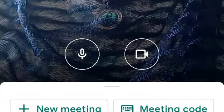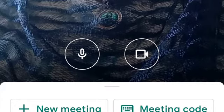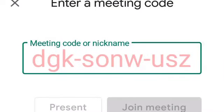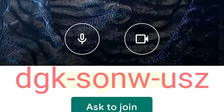Meet will open. First, we will open a selfie screen. That will be a new meeting. The third option is for a meeting code. Then we will add the meeting code. If we click on a new meeting, then we will add a new meeting.